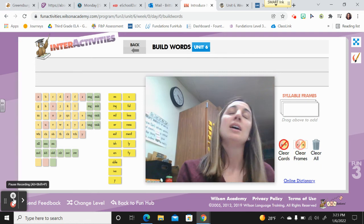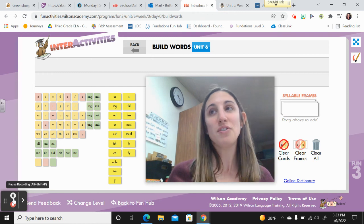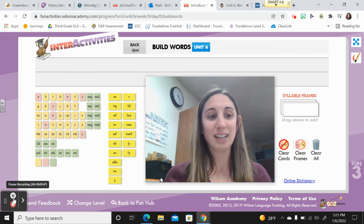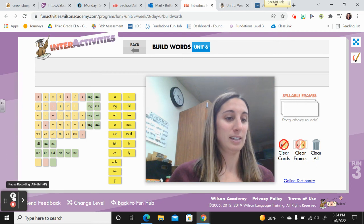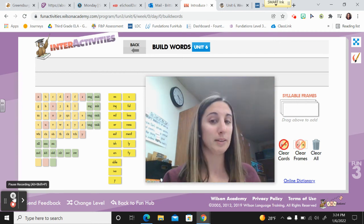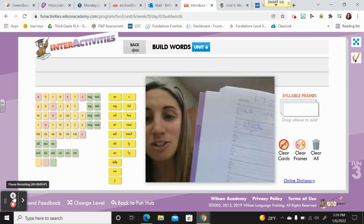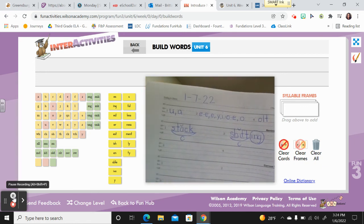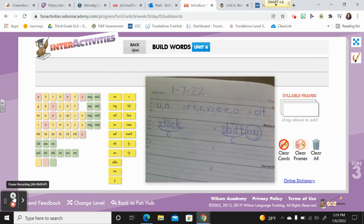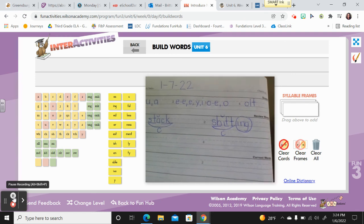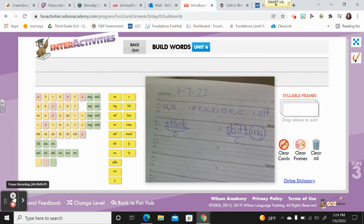Word number two — base word, underline it; suffix, circle it. The word is 'shifting.' Say it. Shifting. The weather outside is shifting now that it's winter. The base word is 'shift' — S-H-I-F-T. See how I marked that base word: it's closed, I marked the digraph and the blend, and I put the breve over the short vowel. Did you get the suffix circled — I-N-G for shifting, or changing?